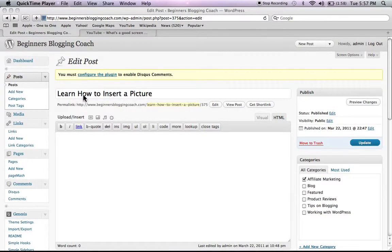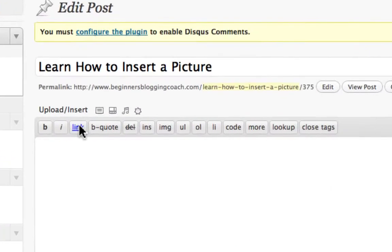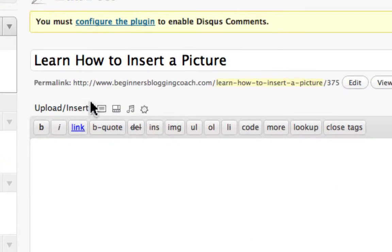And I put in a title, Learn How to Insert a Picture. So the first thing you're going to do is you're going to want to go up here. Let's just get in closer here.